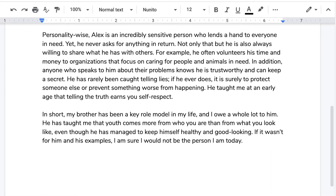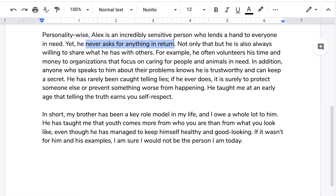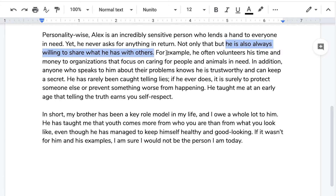Let's look at question one: what details about Alex's personality does the writer provide? Following the sequence of the paragraph itself, we have: Alex is an incredibly sensitive person who lends a hand to everyone in need and never asks for anything in return. He's also always willing to share what he has with others. And then we have an example here, which we're going to get back to in a bit.